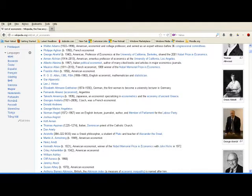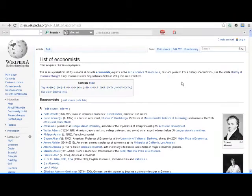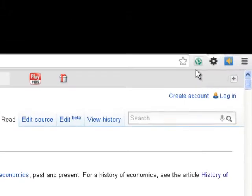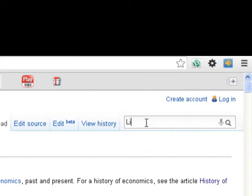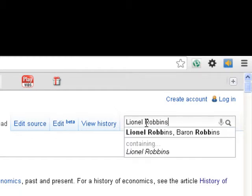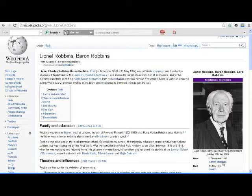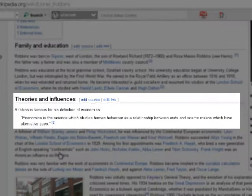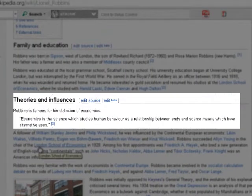Out of all these explanations, the most widely accepted view of modern economics was given by Lionel Robbins. If we search for Lionel Robbins on this page and scroll down, we can find his definition.